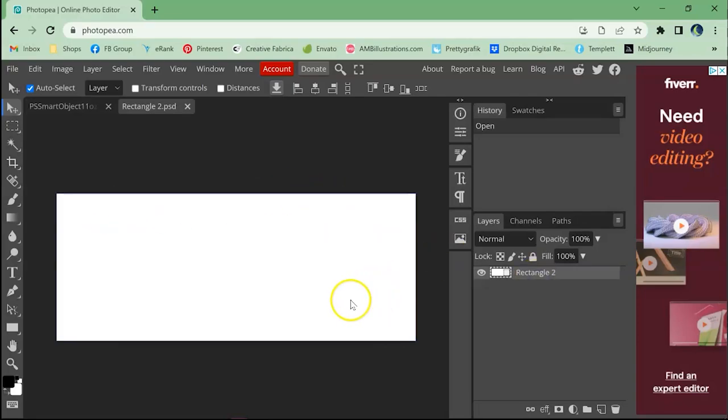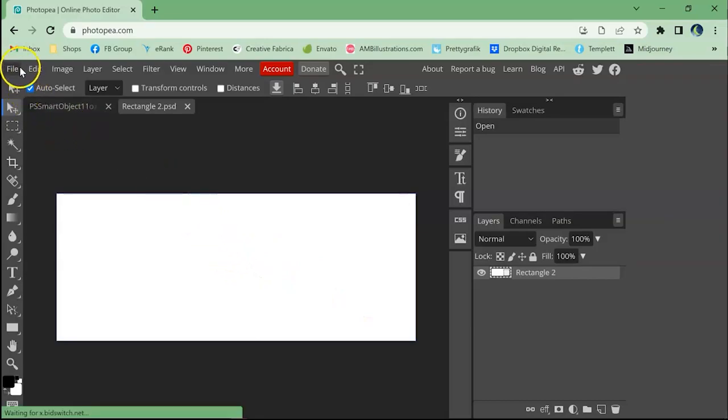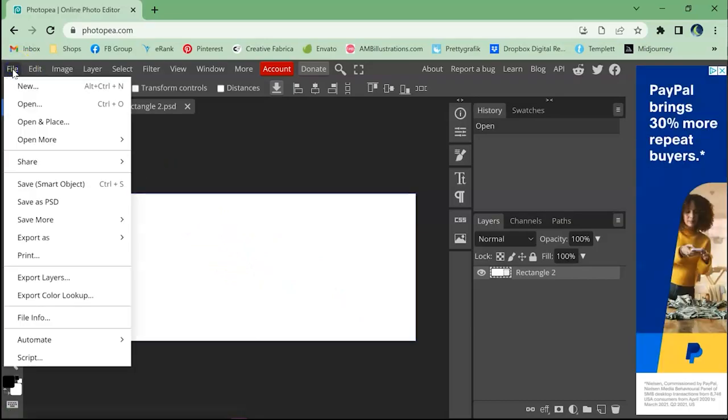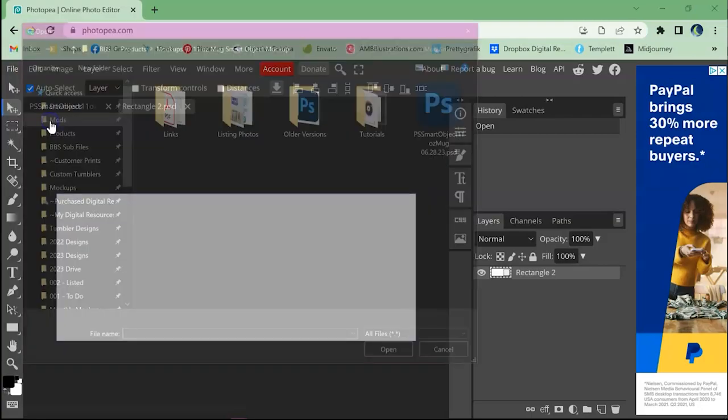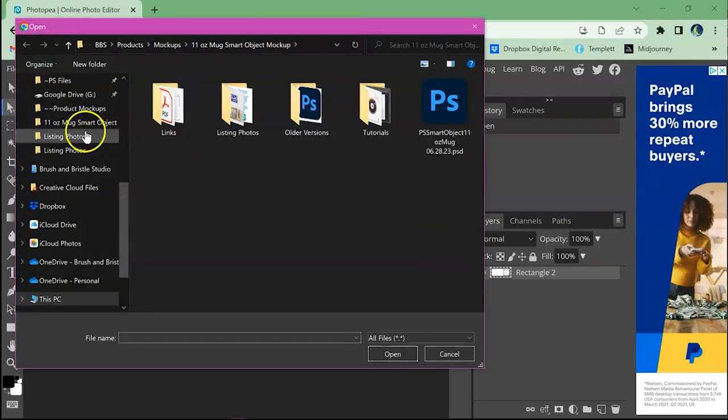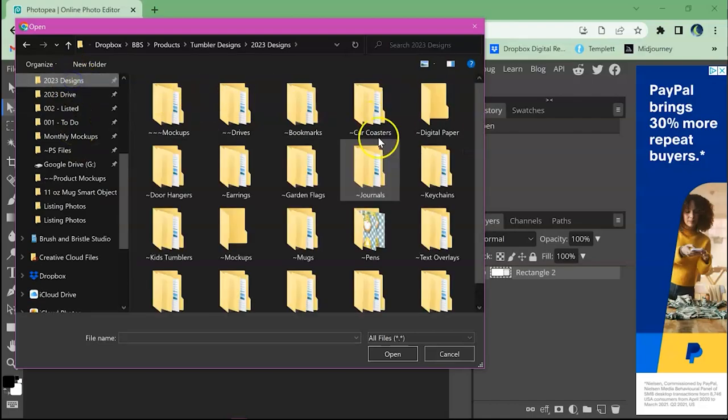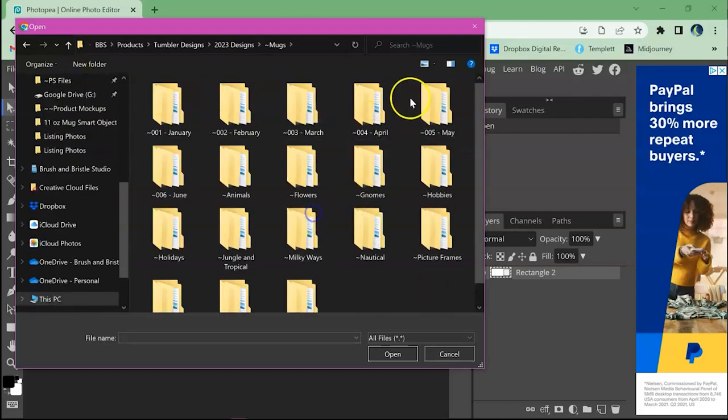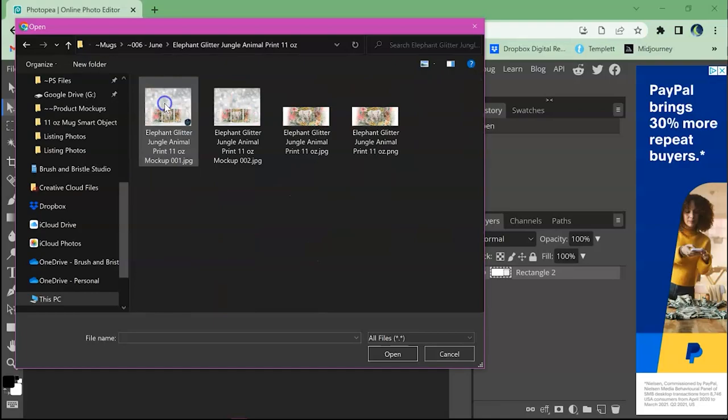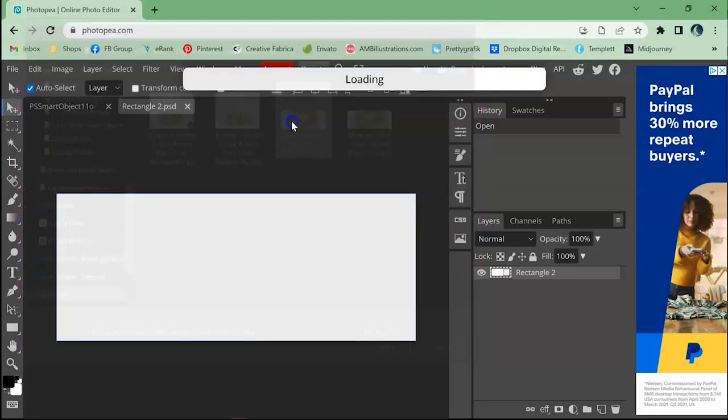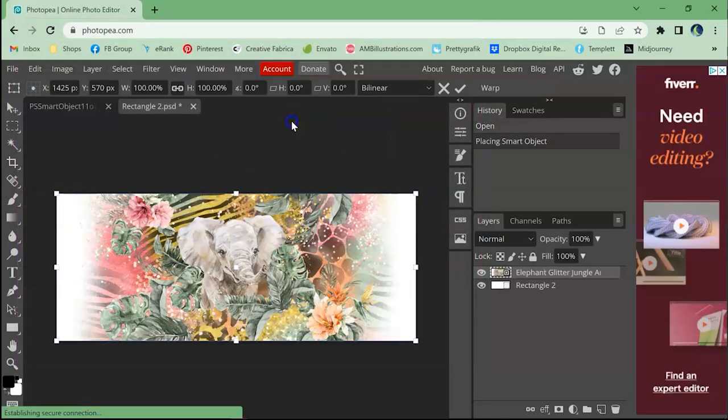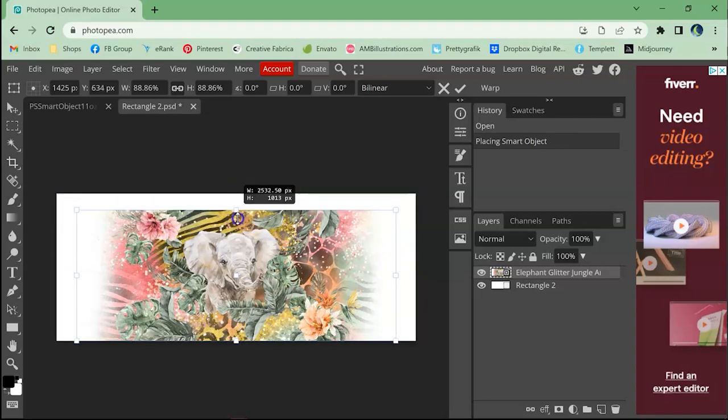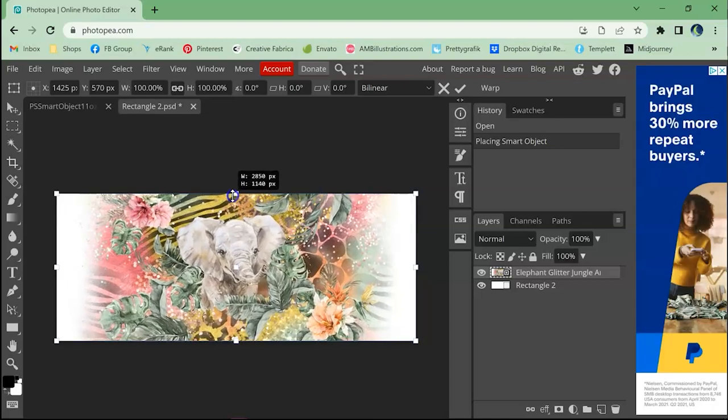The only difference here that makes it a little bit easier is you're going to go up to file open and place and you navigate to the file that you want to use. And it did the copying and pasting for you so you don't have to deal with it at all. And you don't even have to do the free transform option because it already has the anchor points on here for you so you can easily resize.